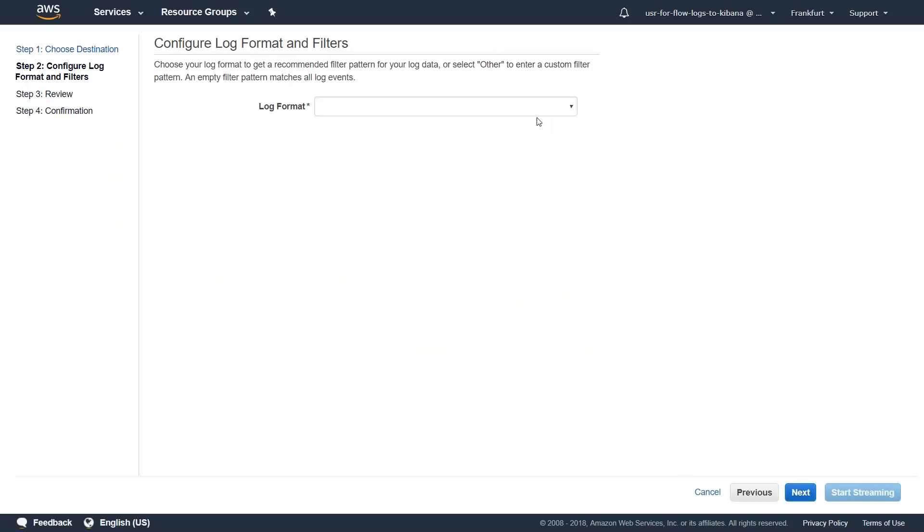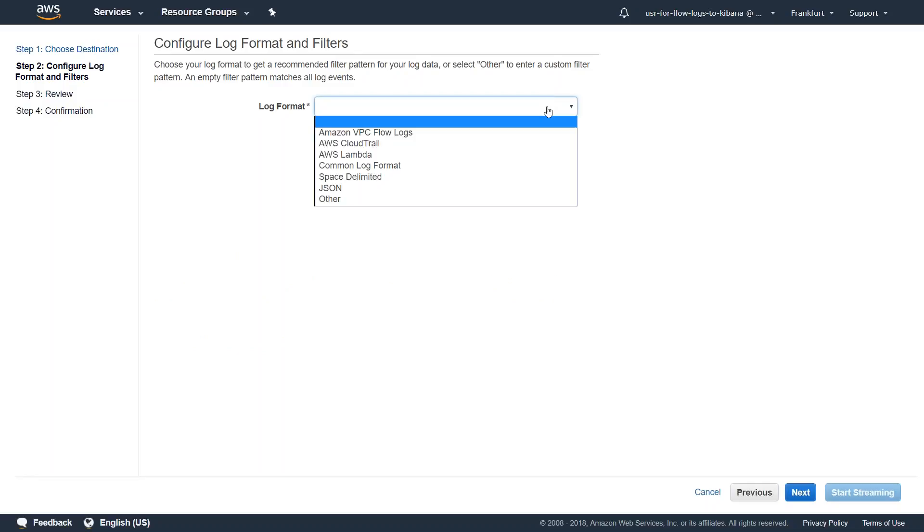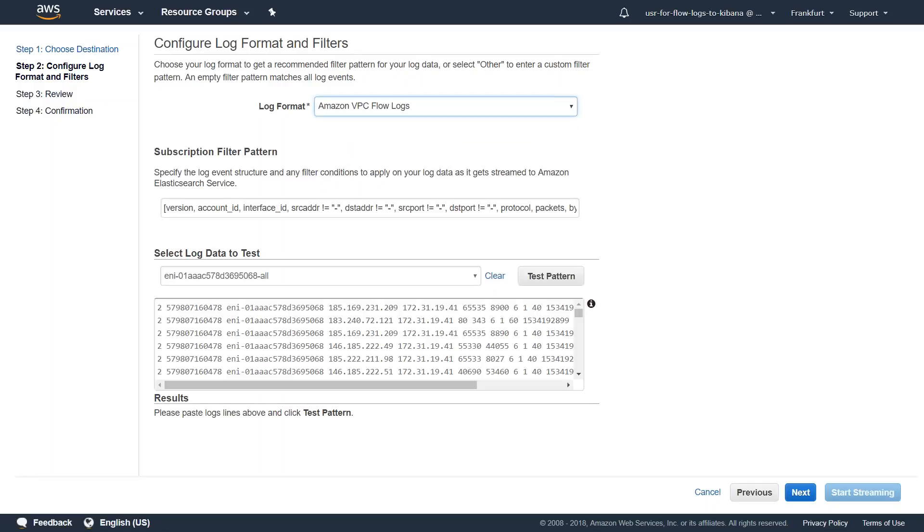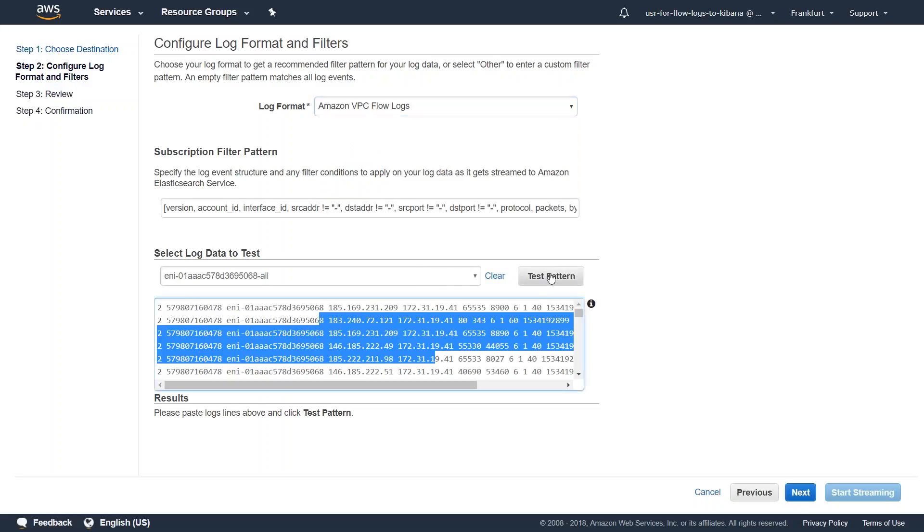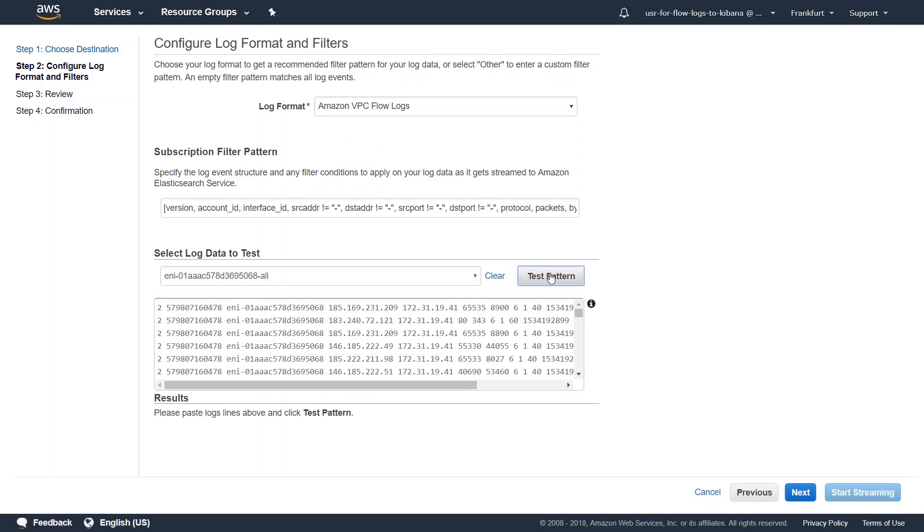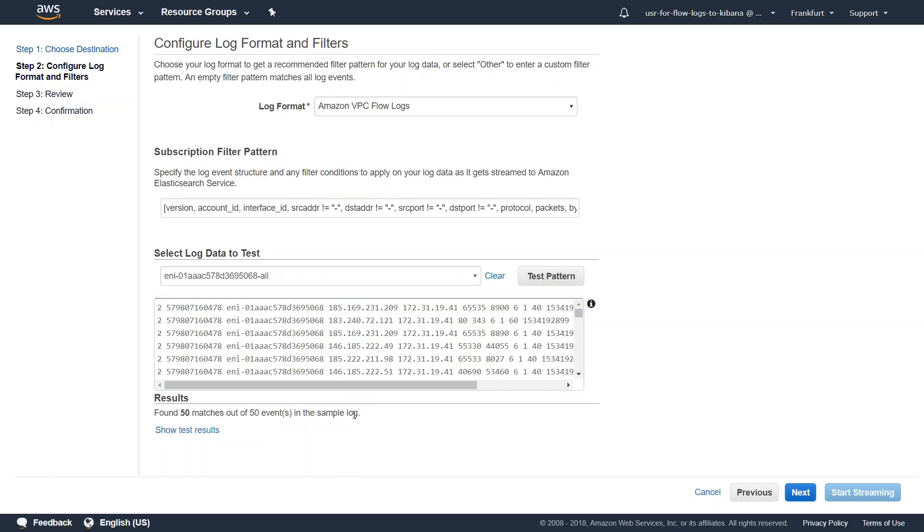So here we need to choose the log format and there are pre-written log formats. The one that we are interested in is VPC flow logs. If you want to test whether the log format that you've chosen is working, it automatically fills in the values. Let us go ahead and click on test pattern. You can find here there are 50 matches from 50 entries. So that means that our log pattern that we have chosen works very well.